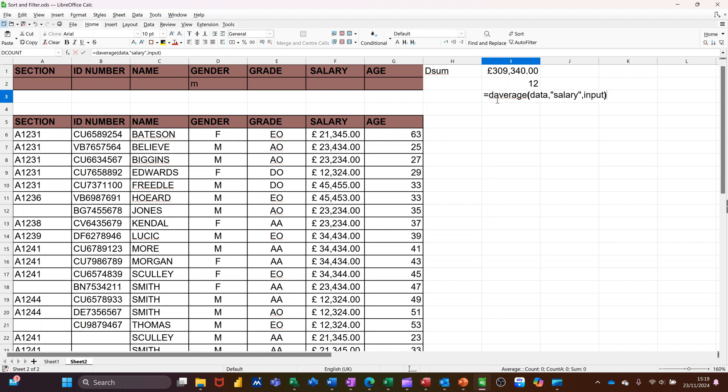Close the bracket. Click the tick. You can press enter. It's up to you. So that's the average. Just make that into pounds. So it rounds it up.